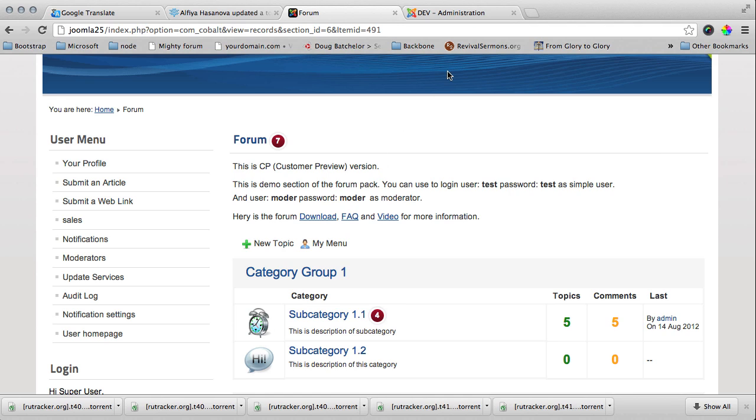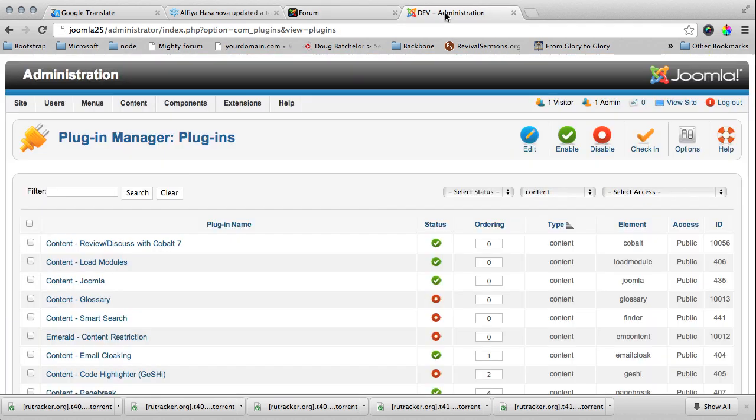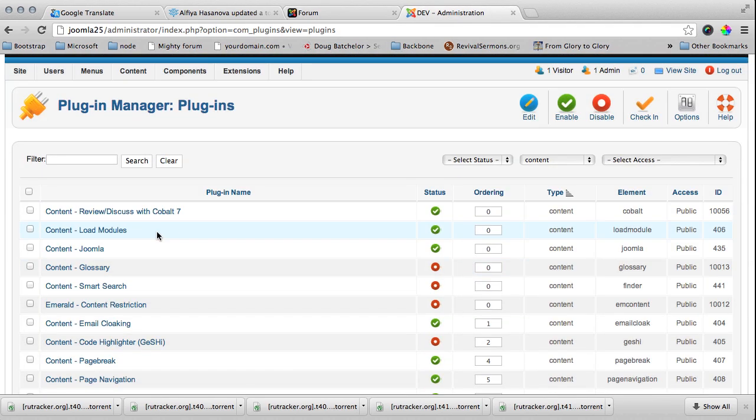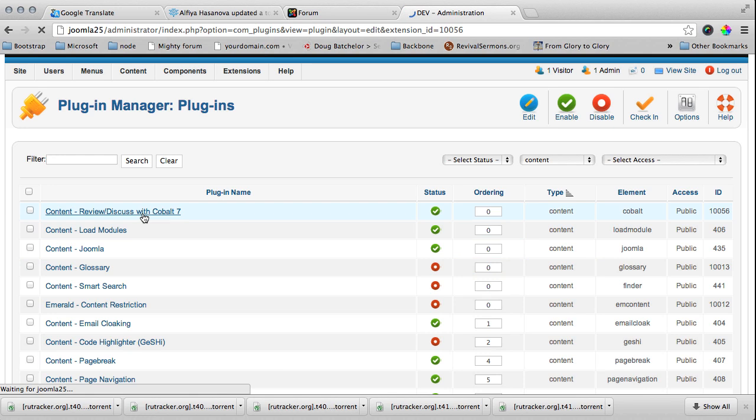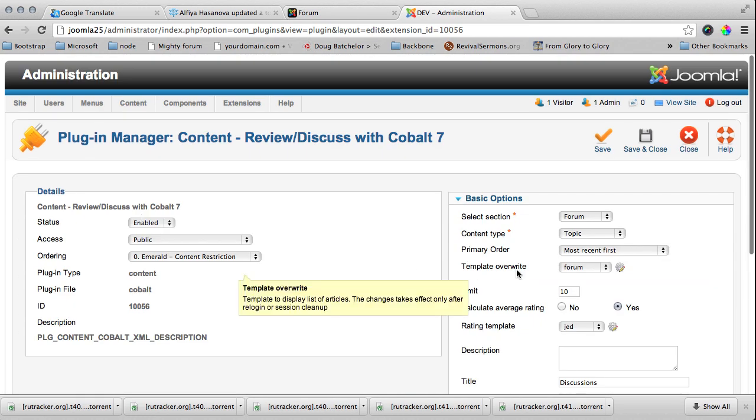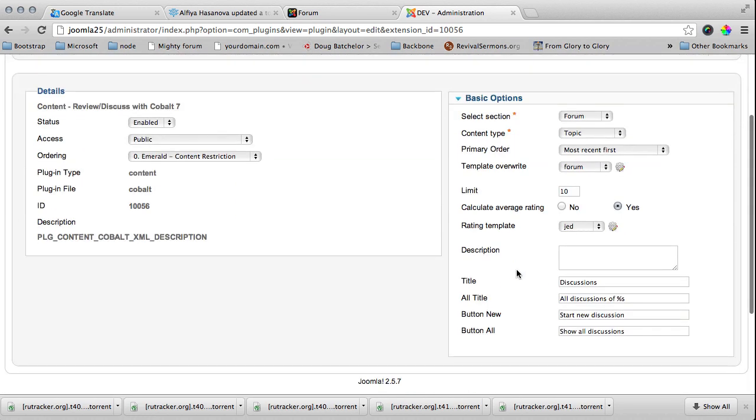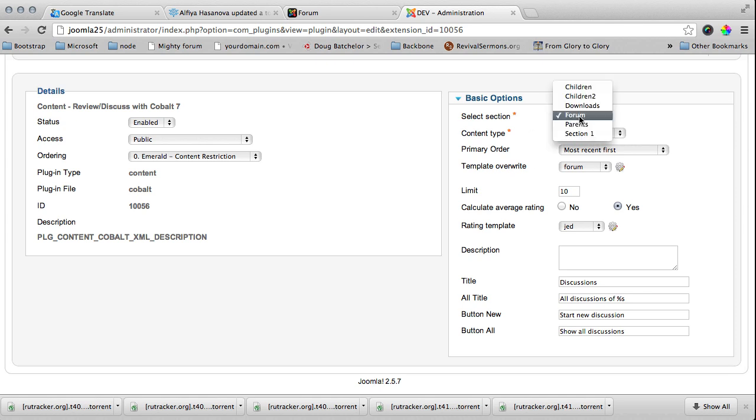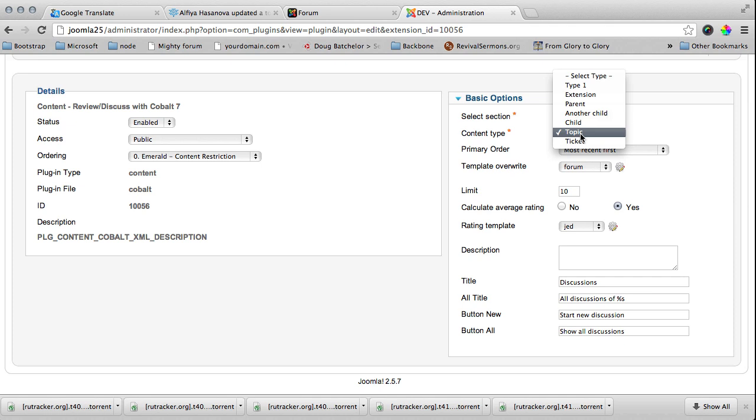I have also installed this plugin, the content review discuss with Cobalt 7. Let's see the parameters of this plugin. The first parameter is a section, and of course you have to create a special section for discussions to be stored in Cobalt. In our case I will use the forum extension for the discussions, and the content type I want to submit as a discussion I will use the topics.